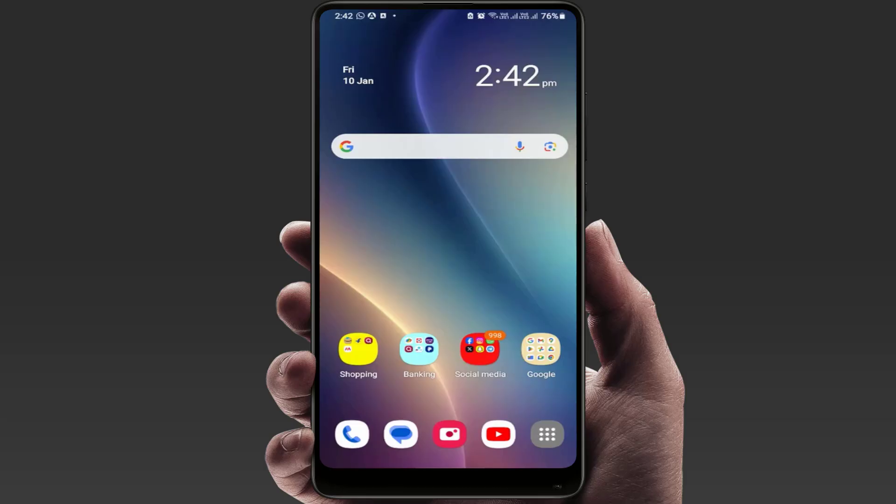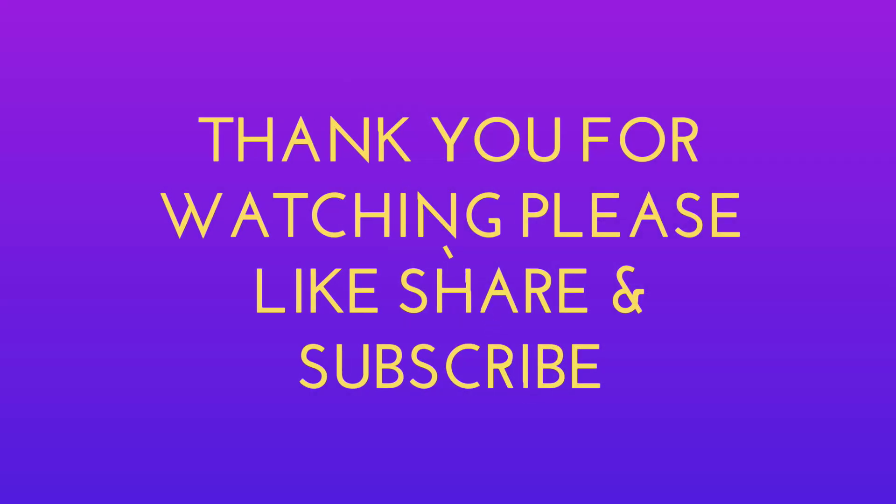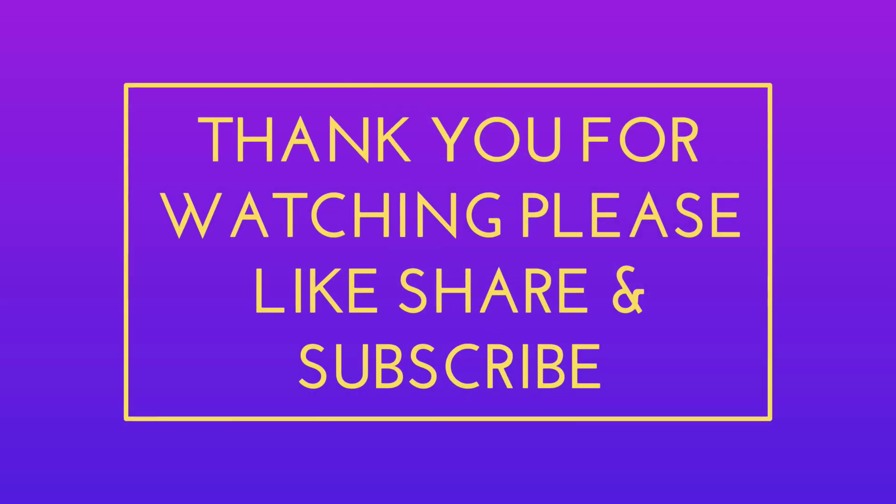That's all for today, guys. Hope you enjoyed this video. If you did, please like, share, and subscribe. Thank you very much.